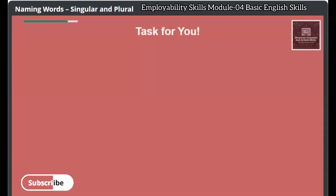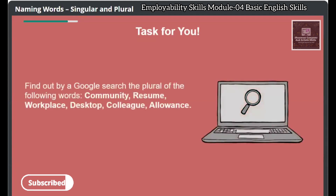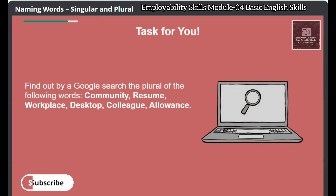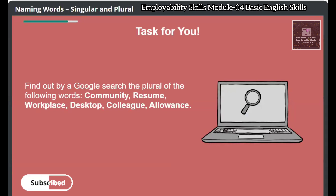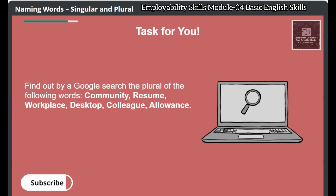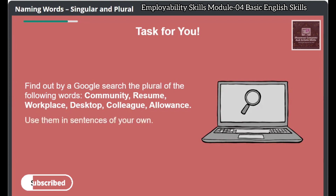Here is a task for you. Find out by a Google search the plural of the following words: community, resume, workplace, desktop, colleague, allowance. Use them in sentences of your own.